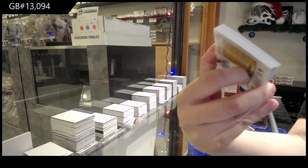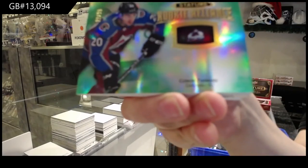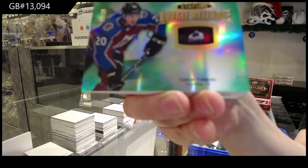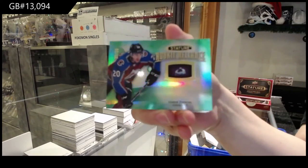We've got a rookie Reliance Green, number to $99 for the Colorado Avalanche, Connor Timmins.